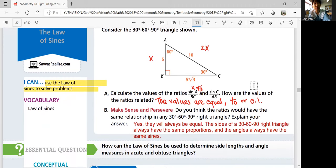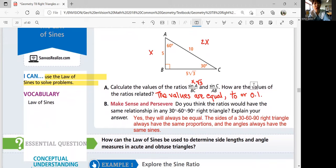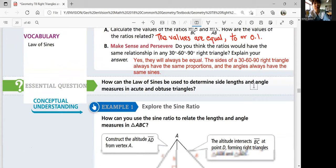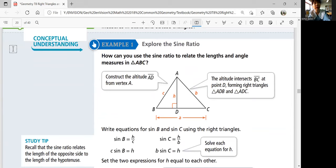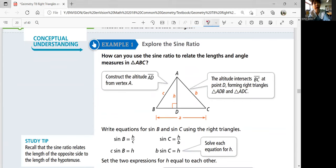Essential question: how can the law of sines be used to determine side lengths and angle measures in acute and obtuse triangles? Let's look at example one — explore the sine ratio. How can you use the sine ratio to relate the lengths and angle measures in triangle ABC? First, you can construct the altitude AD from vertex A. The altitude intersects BC at point D, forming a right triangle, because by definition altitude is the height that is perpendicular to the base.